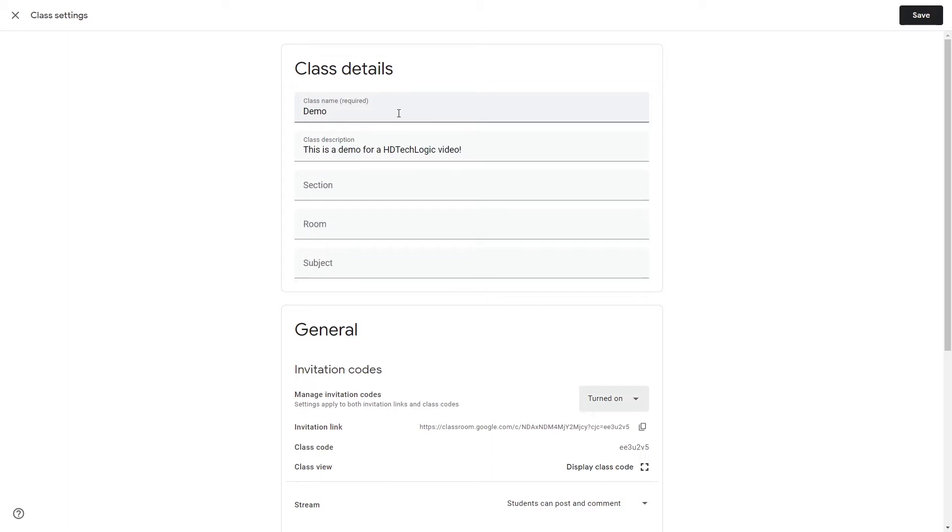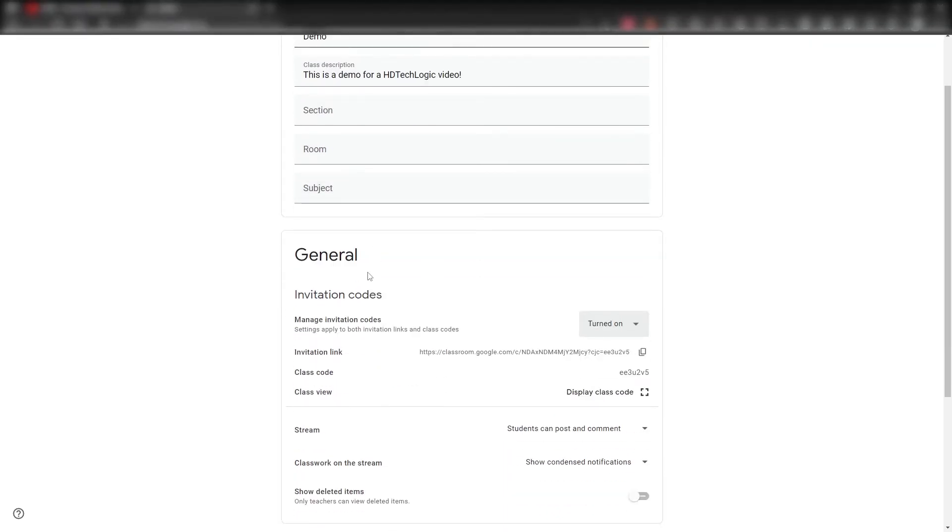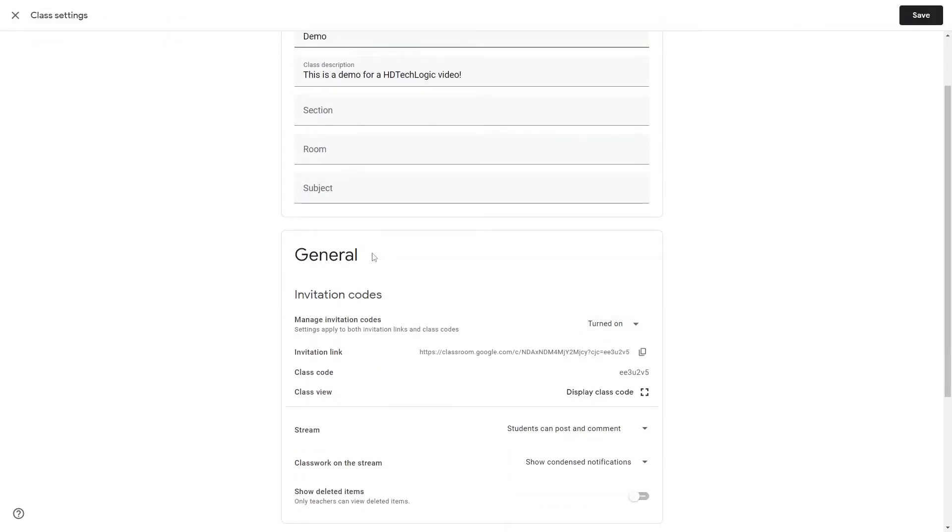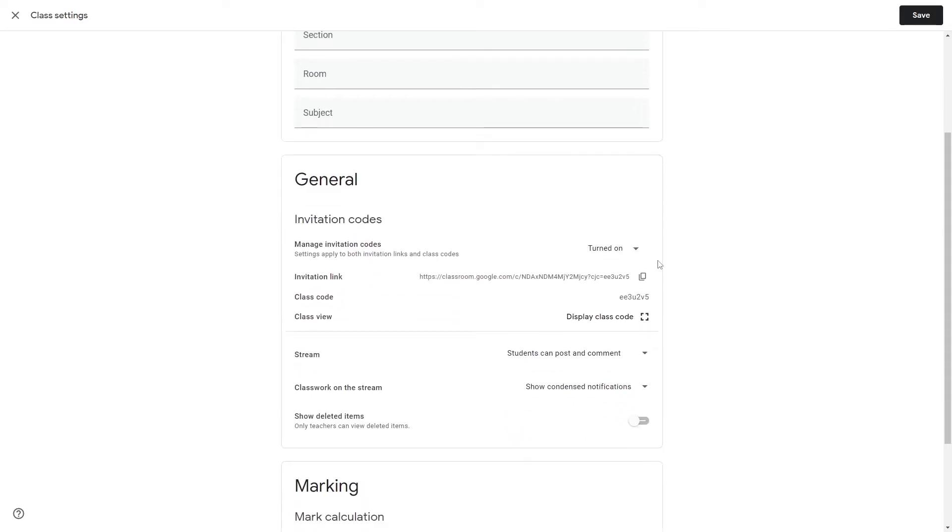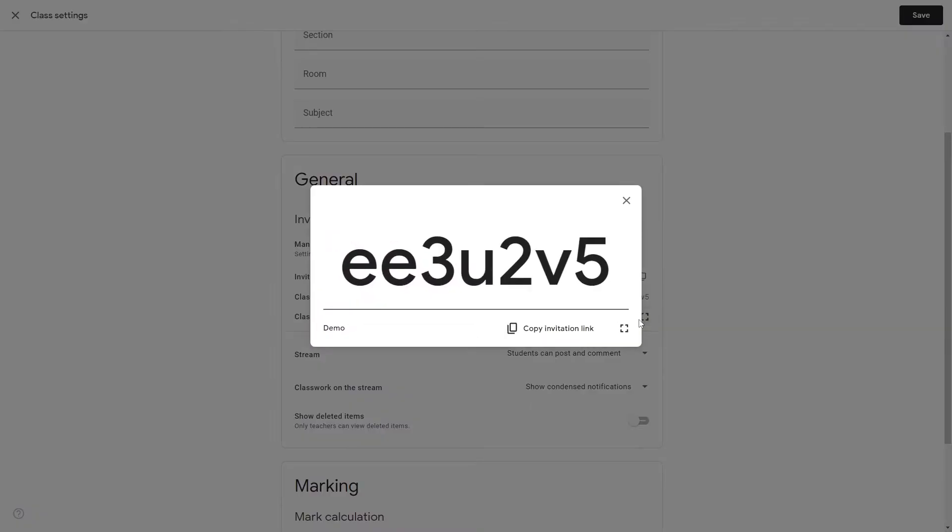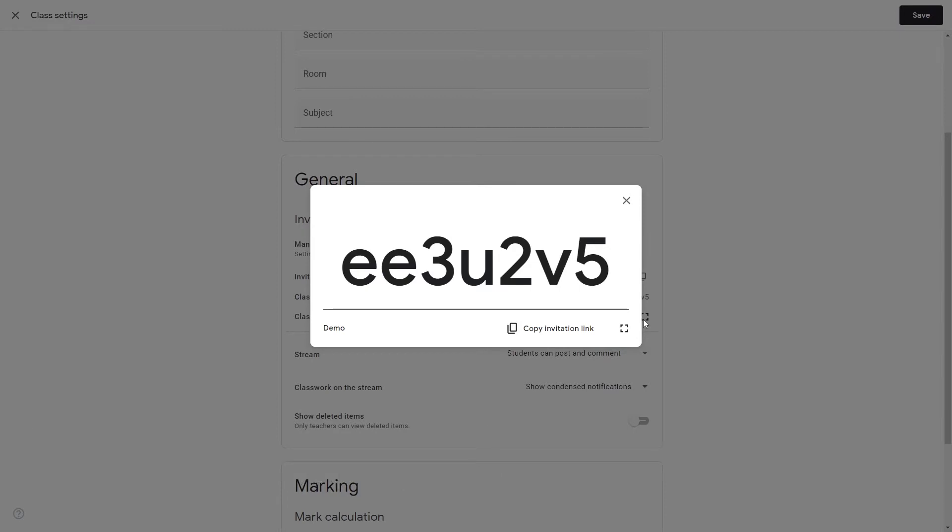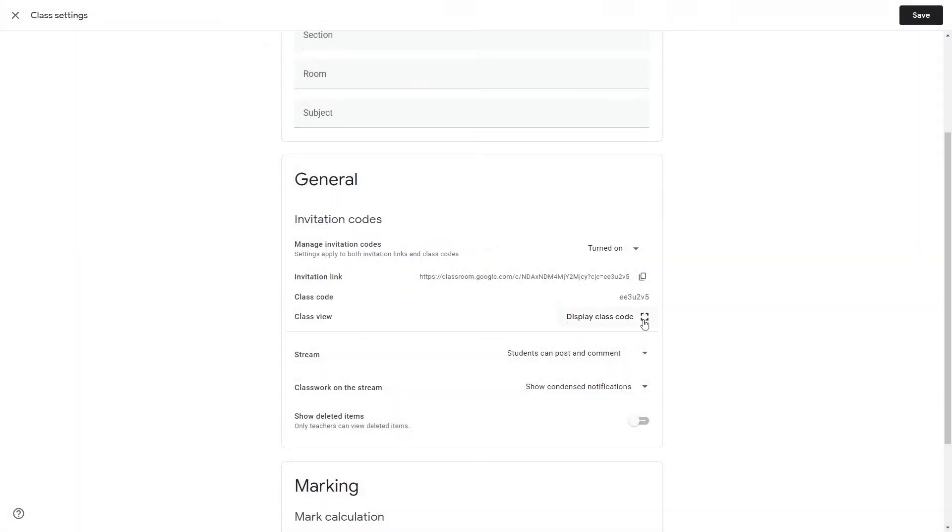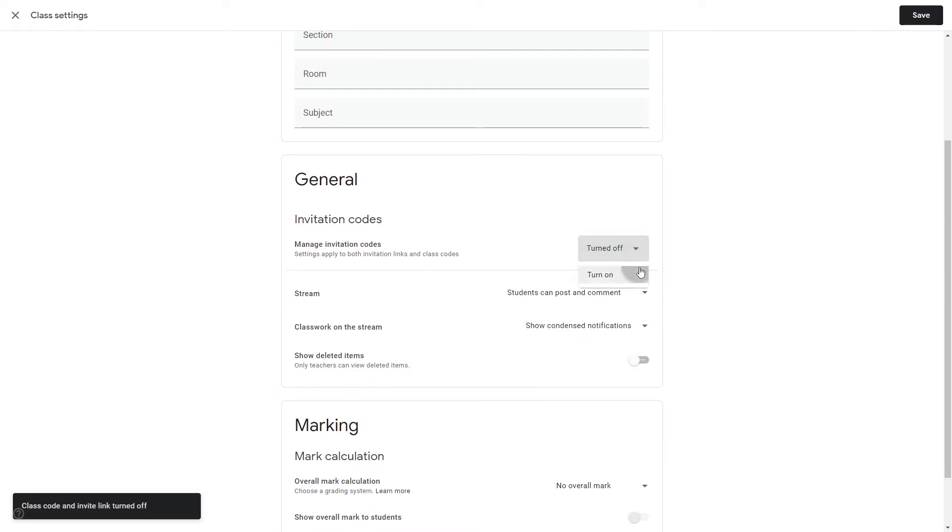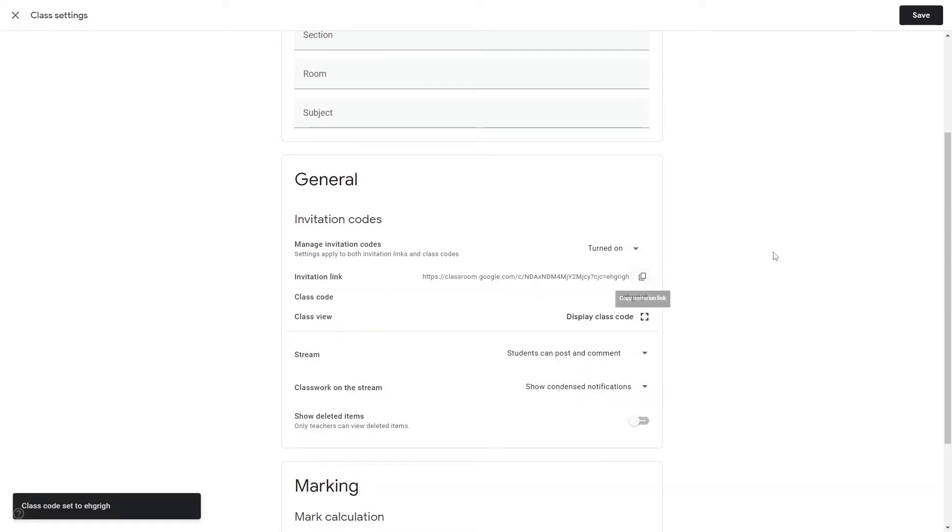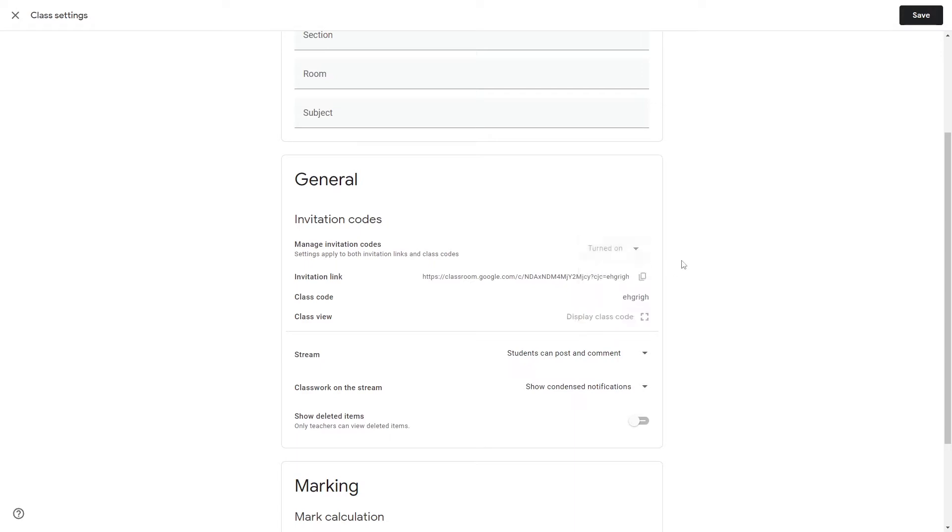In the general section of the classroom we've got multiple different options. We've got the invitation code. An invitation code is the code that can be displayed on your screen and students can enter this code into their join class panel and join the classroom as a student. Say you're going to be adding people by Gmail, turn this off. If you want it on though and your classroom has been shared, you can reset the class code.